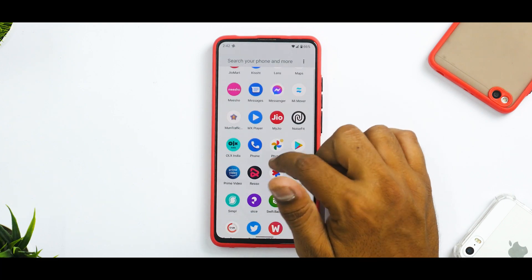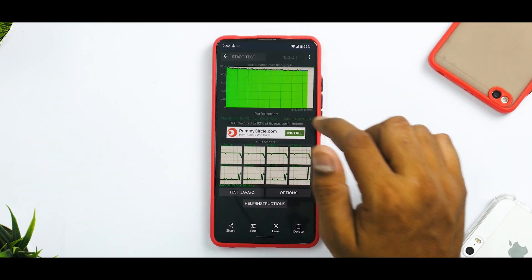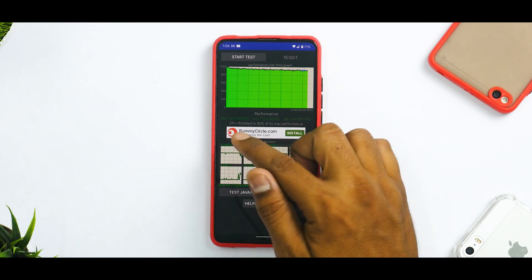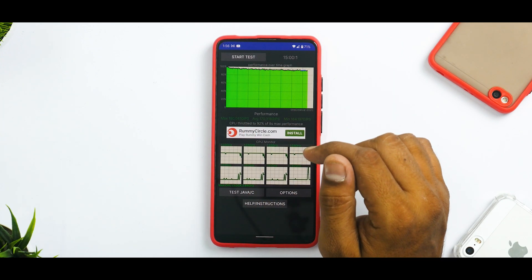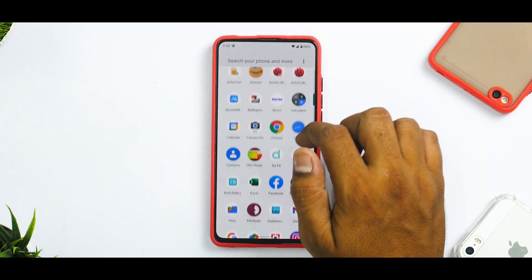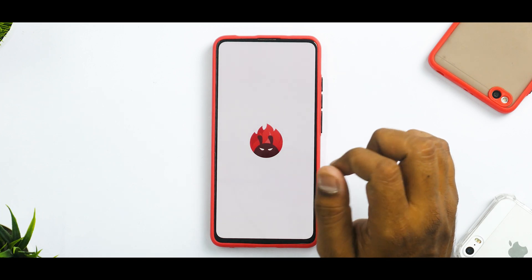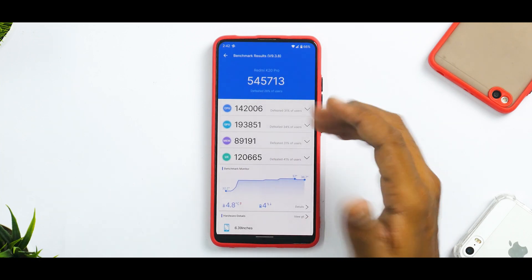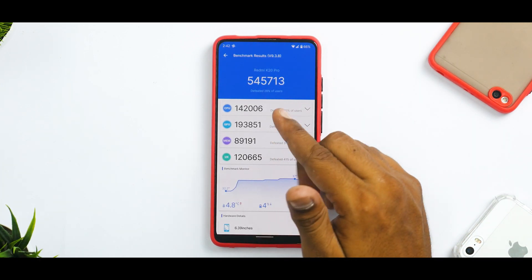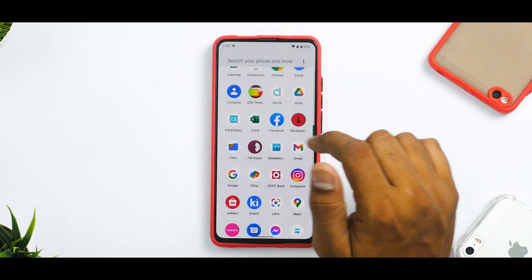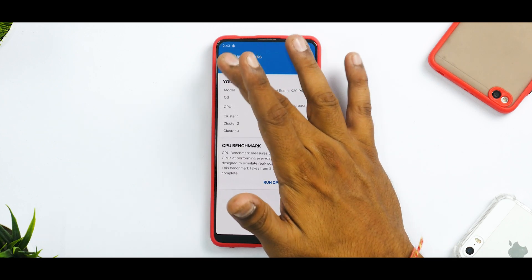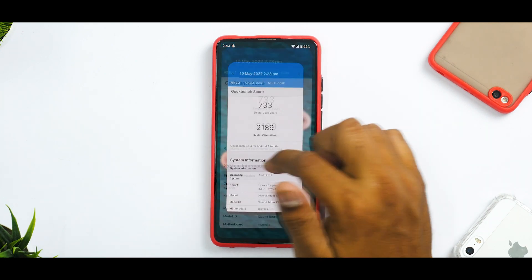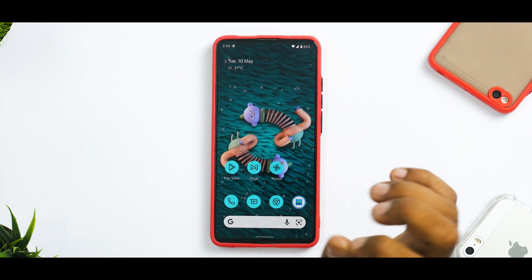What really matters is performance. The CPU throttled to 92% of its max performance, which is great. Max performance was 180,041 GIPS along with an average of 170,318, so throttling results were pretty decent. In AnTuTu benchmark we got a decent score of 545,713 with Infinity Kernel. In Geekbench I was a little disappointed — we got a very low multi-core score and a not-so-great single-core score.